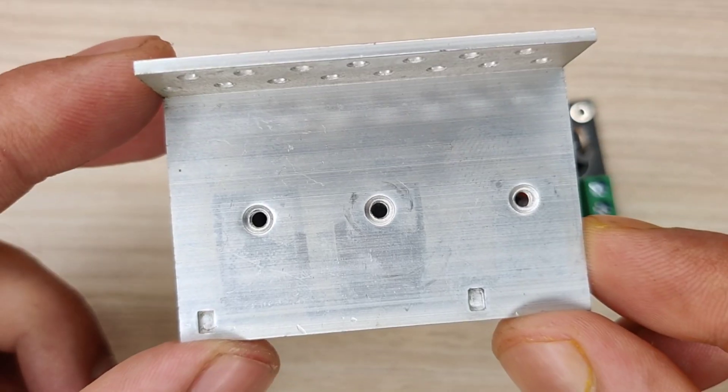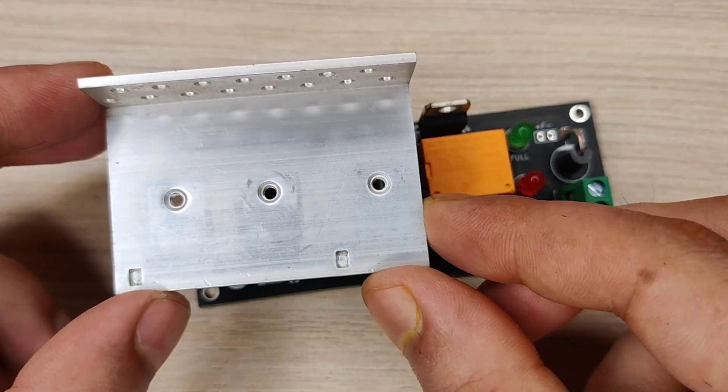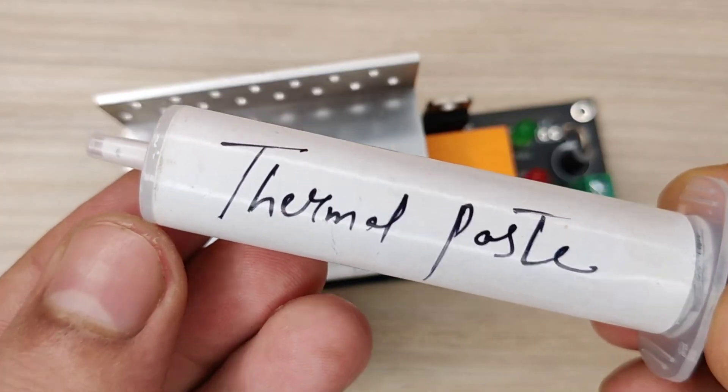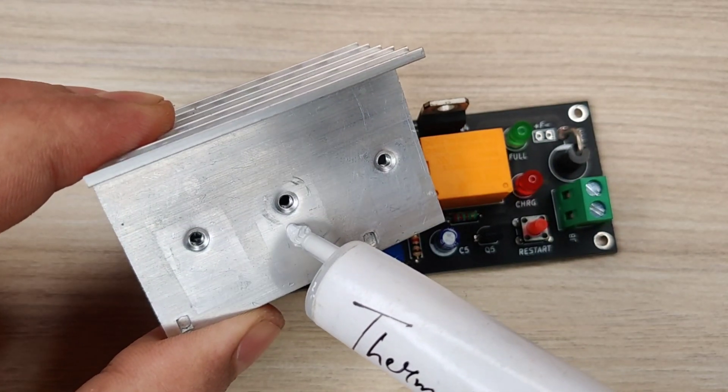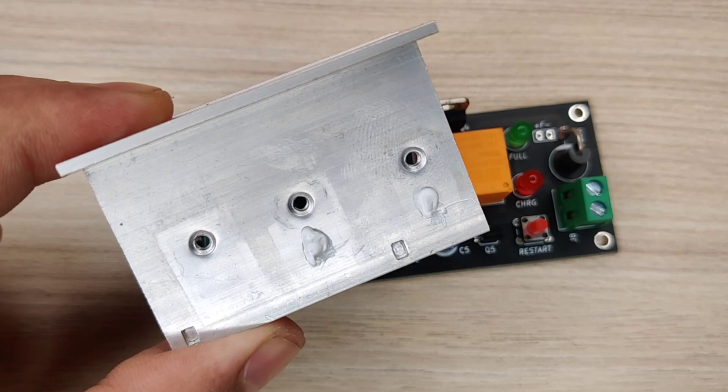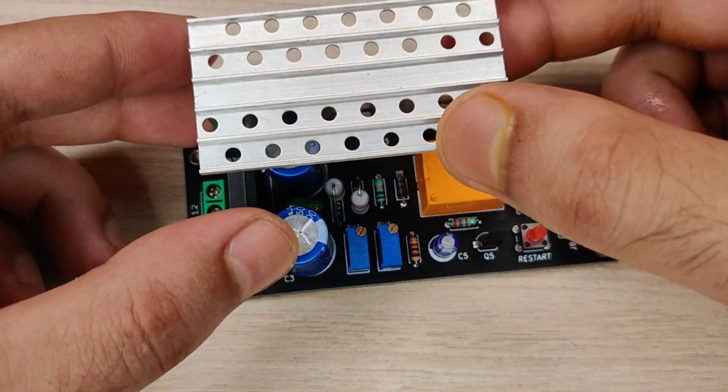Now use a good size of heatsink for regulator and transistor. Use heatsink thermal paste for better dissipation of heat. Secure the heatsink at its place using screws.